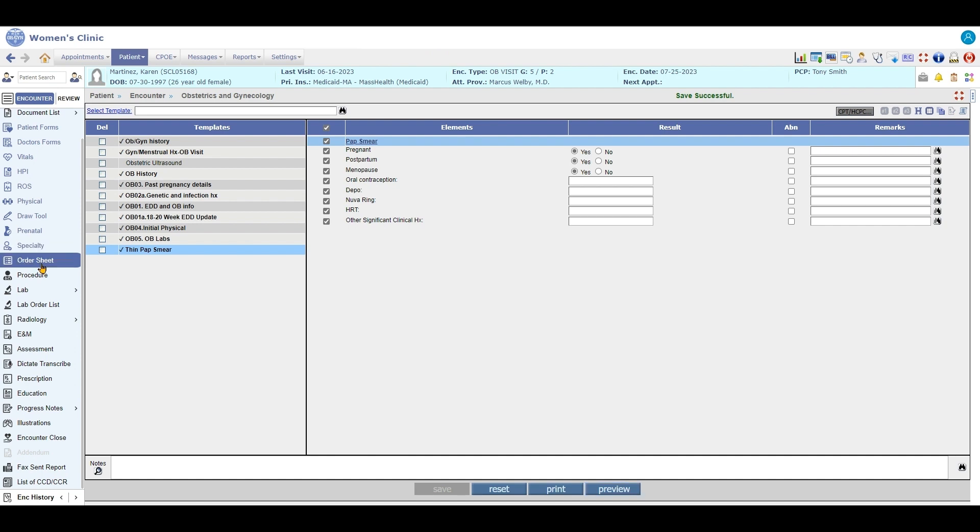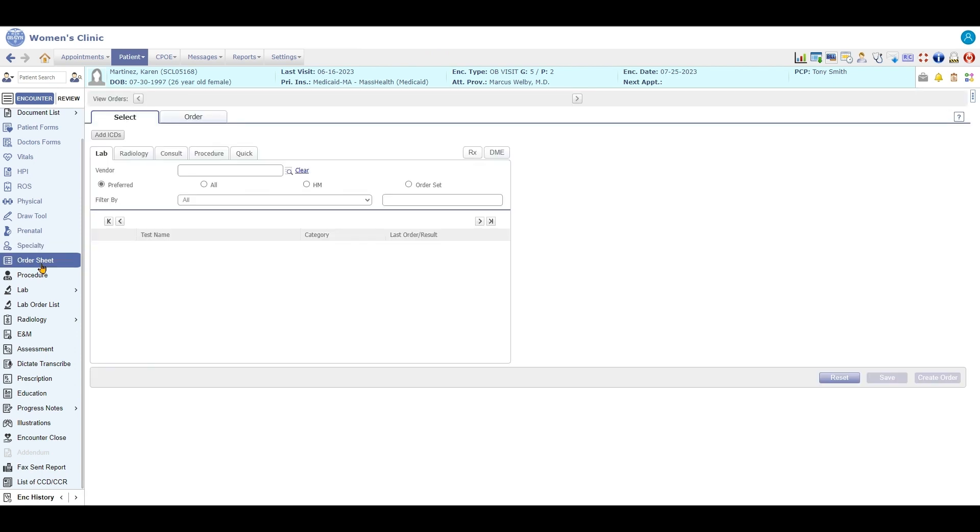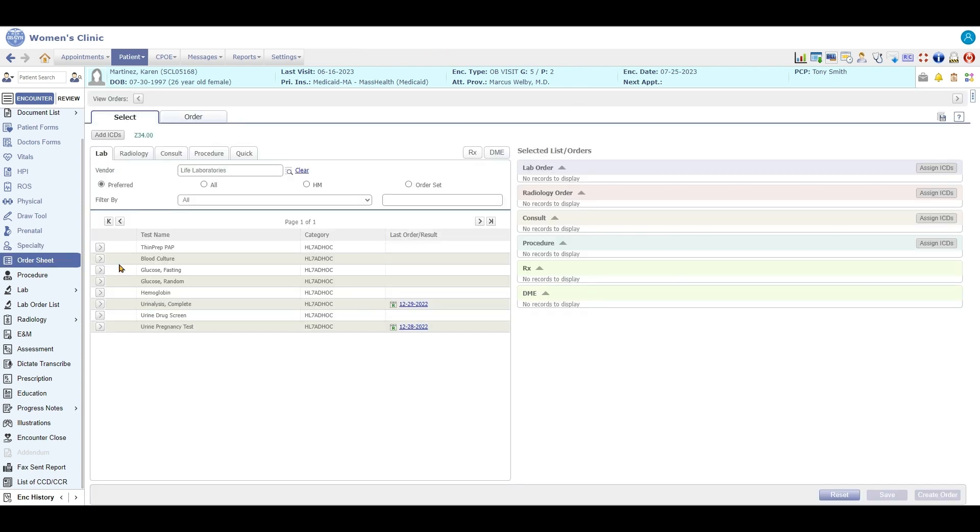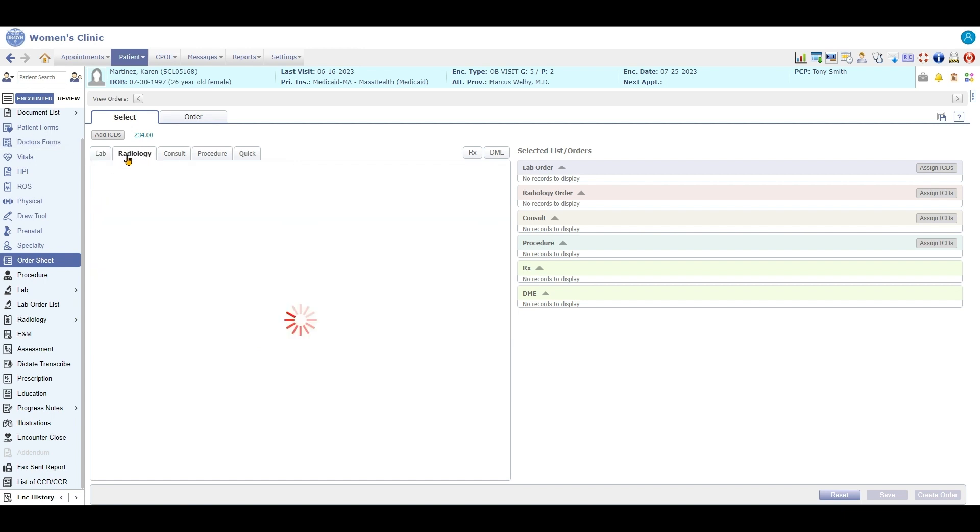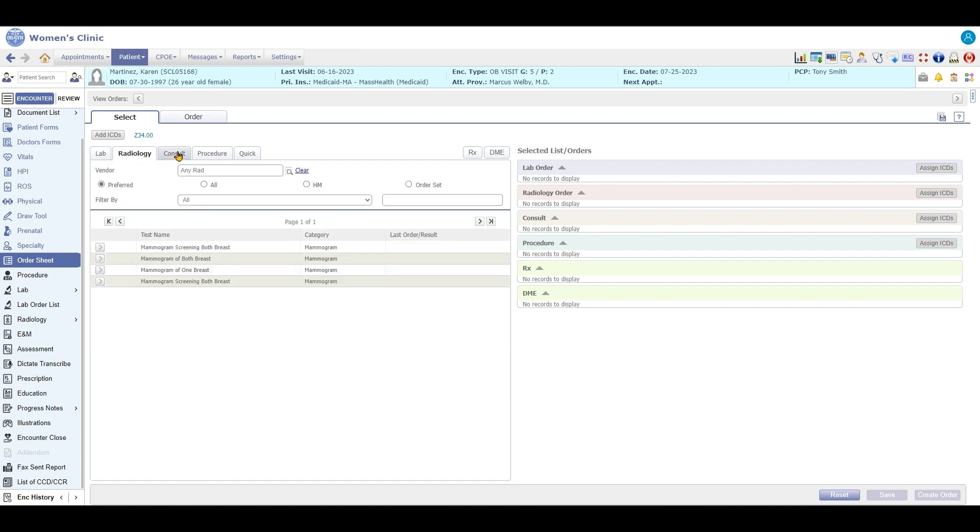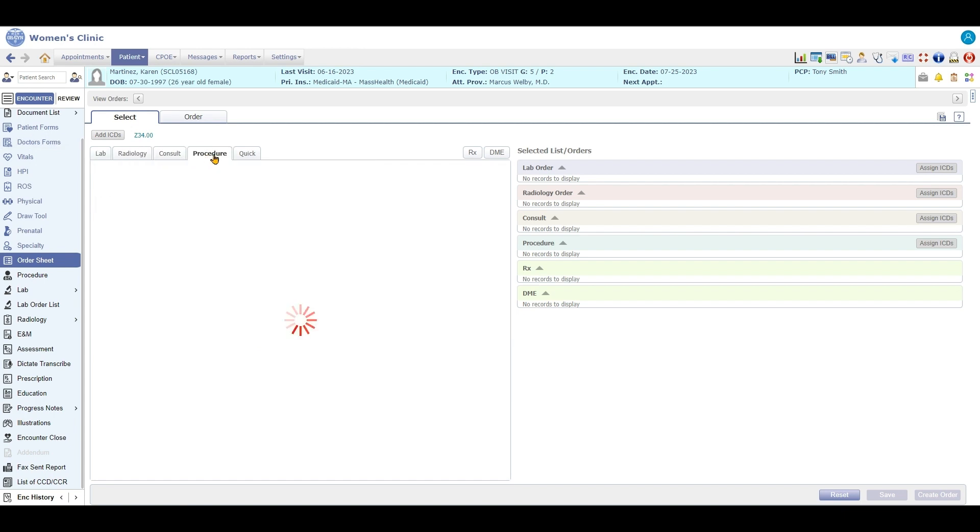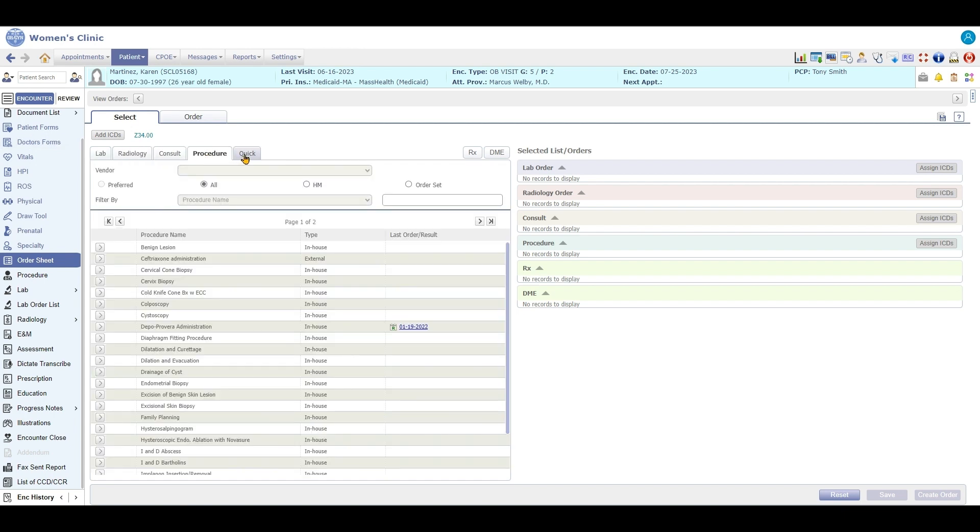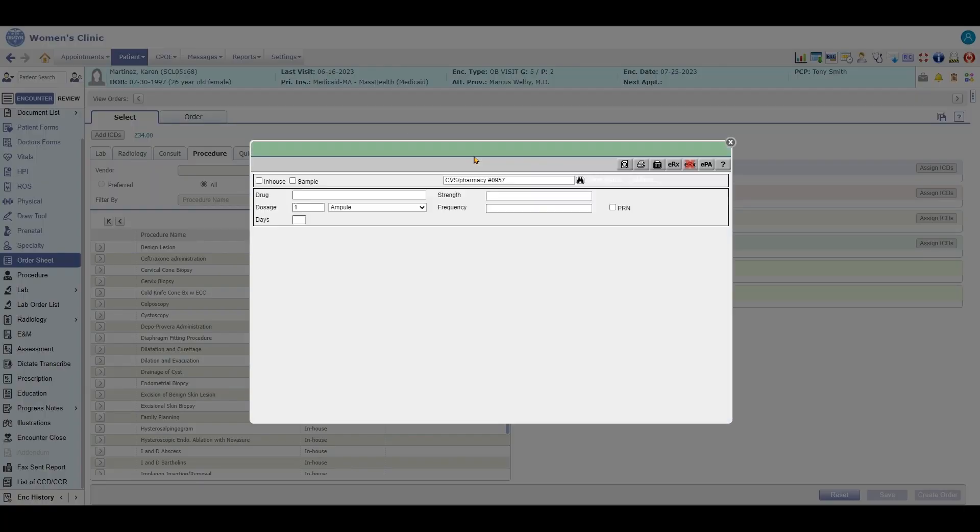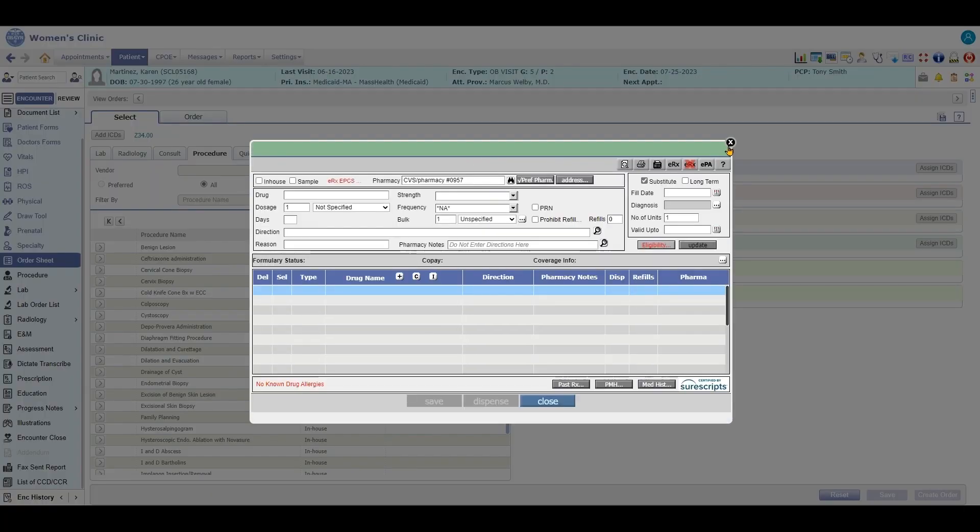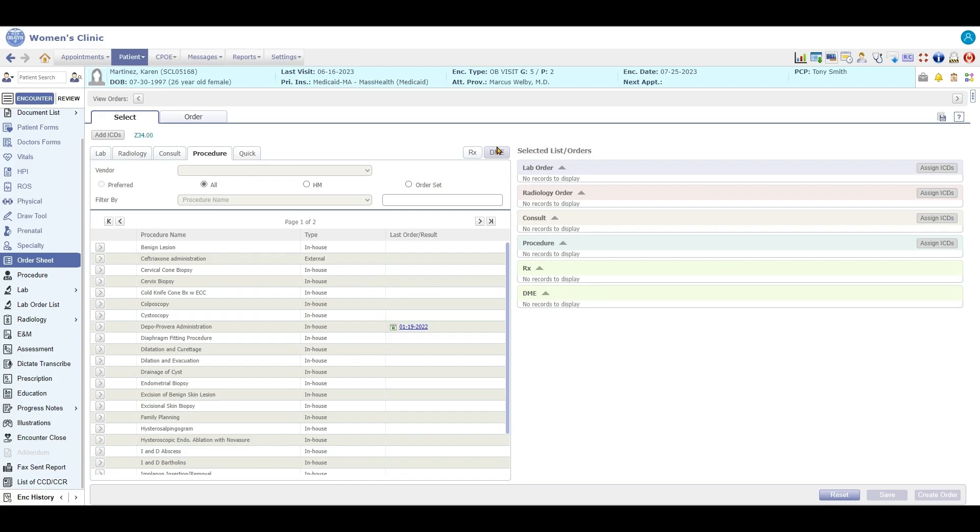You have the order sheet, which is going to be one convenient place where you can put in your labs, radiology, consults, procedures, prescriptions, and even if you needed a DME product, you could have a DME product order from here.